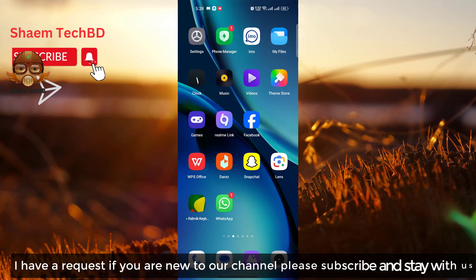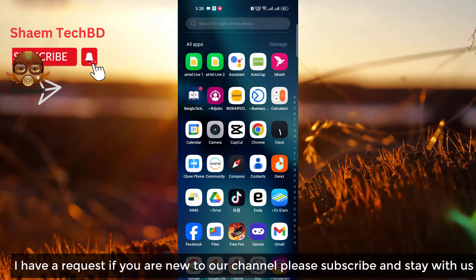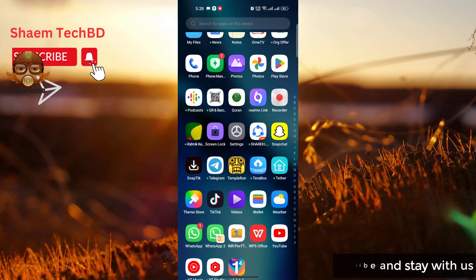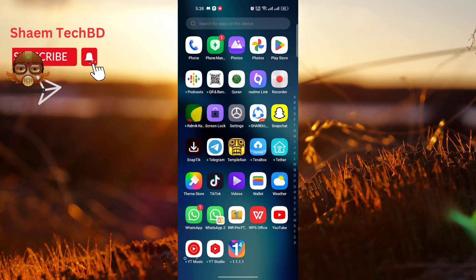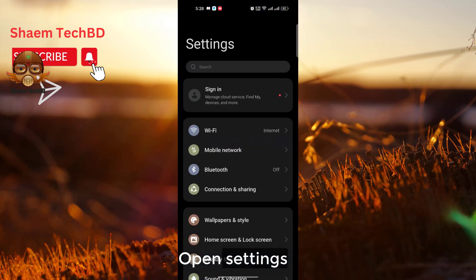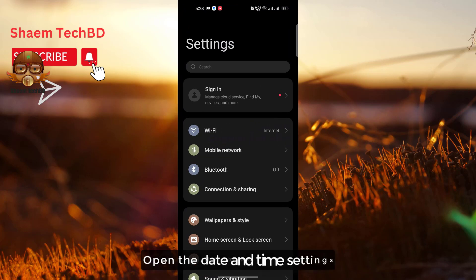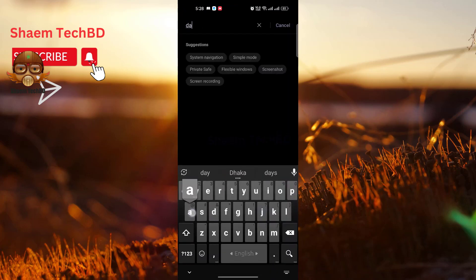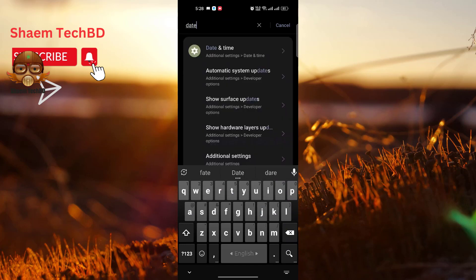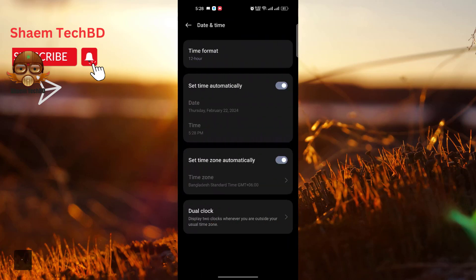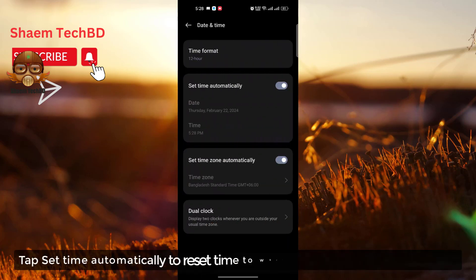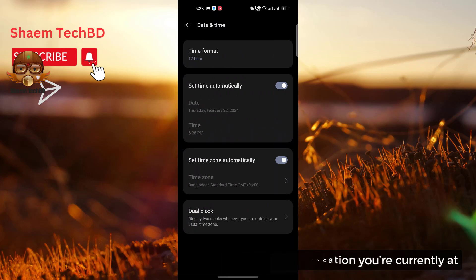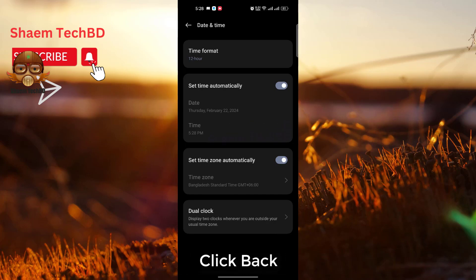I have a request. If you are new to the channel, please subscribe and stay with us. Open Settings, open the Date and Time settings. Tap set time automatically to reset time to whatever location you are currently at. Click back.